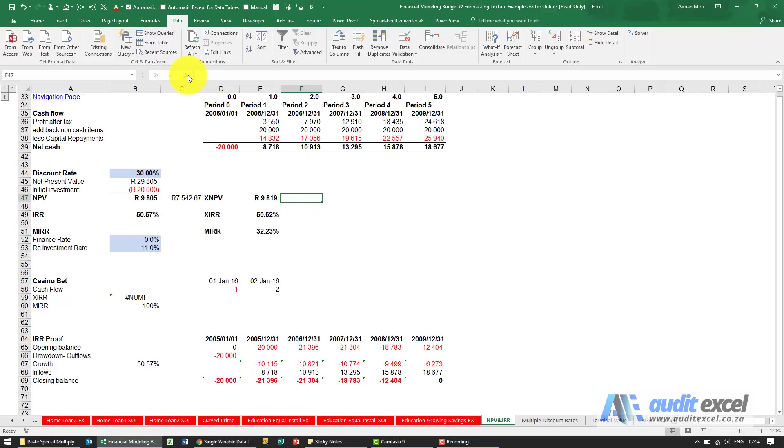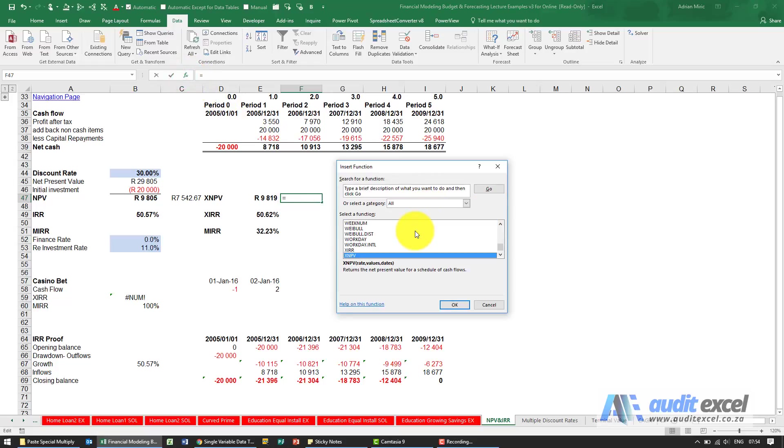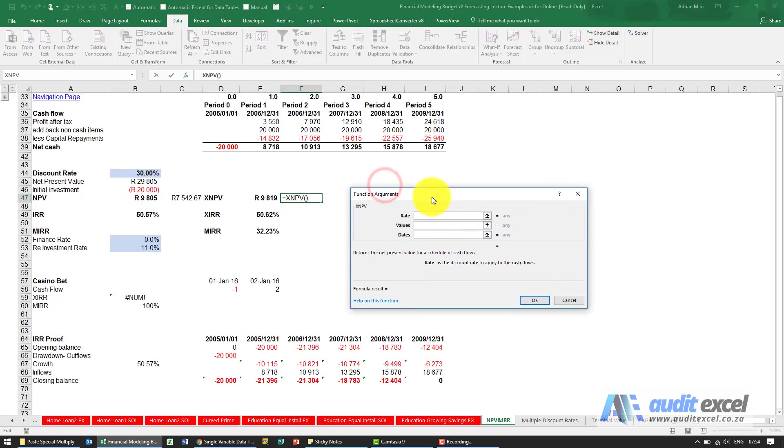So in a similar way we can go look for XNPV, and you'll see here what it asks. It says give me the rate, so I'm going to use that one there.